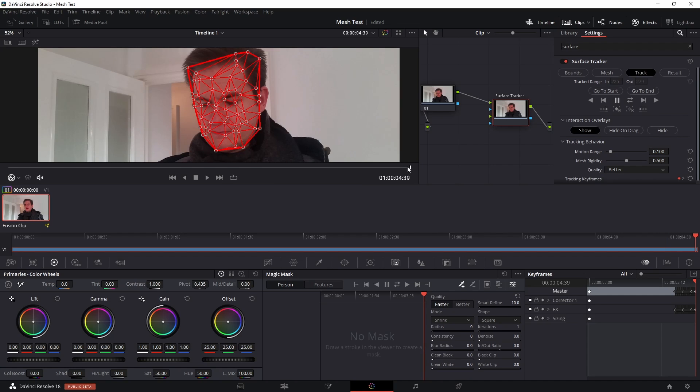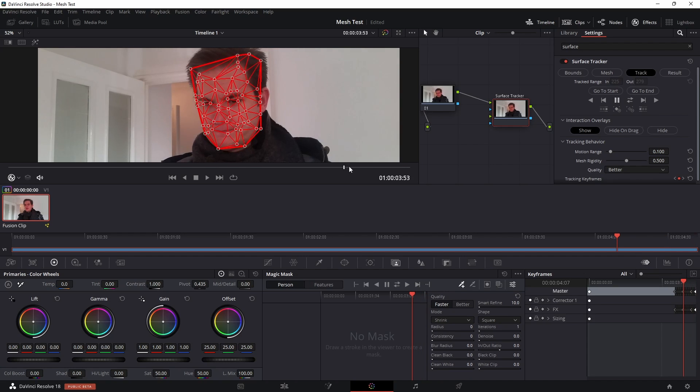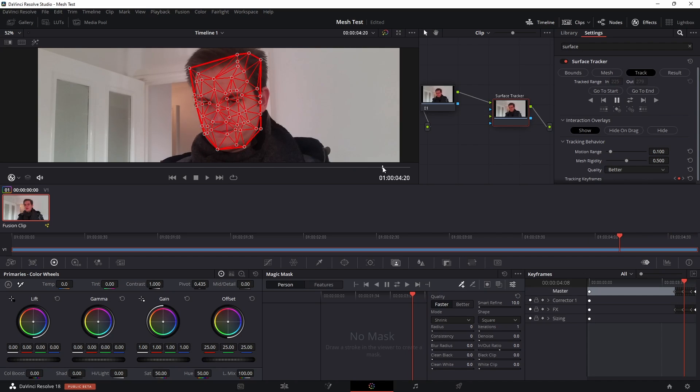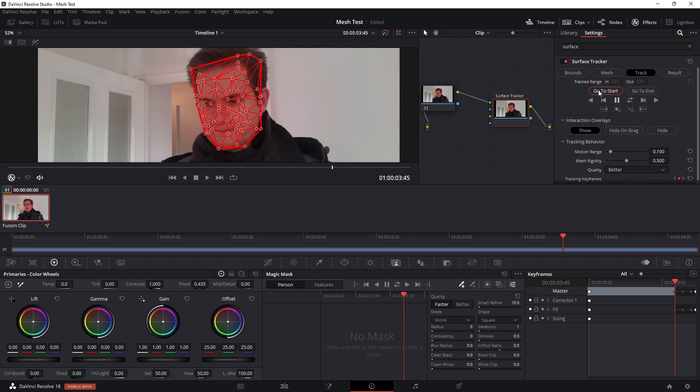So once that's done I'm just going to drag it back and check the track, and that's looking pretty good so far. Now if you click on this button it'll go to the start of the range that you've tracked, so it's quite useful because now I know I've tracked from here to here and now I'm just going to click track backwards as well.